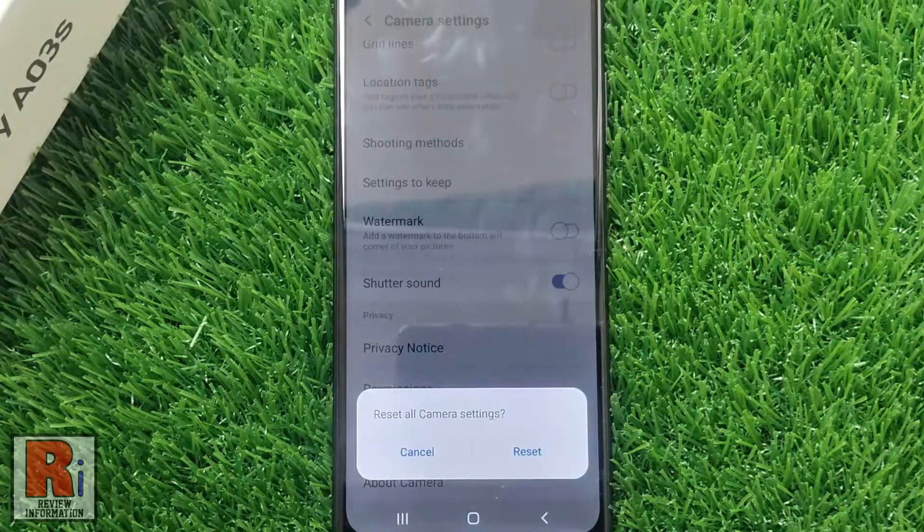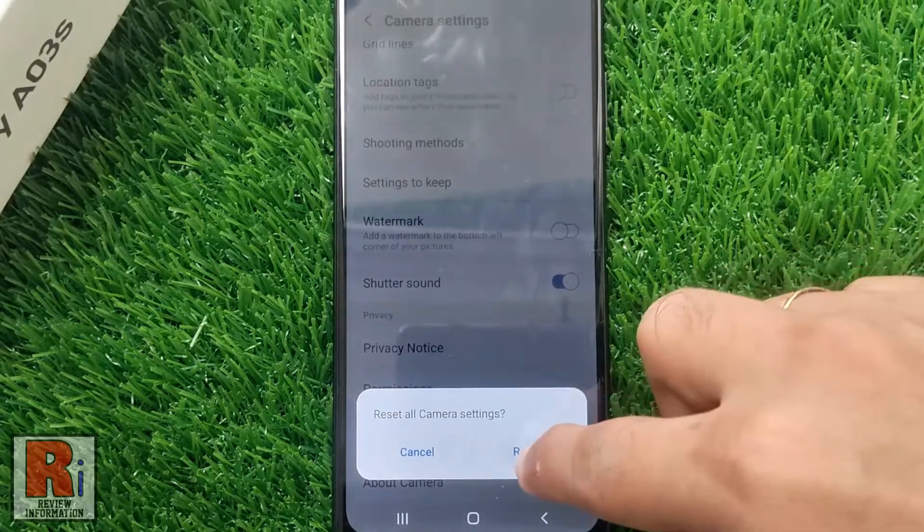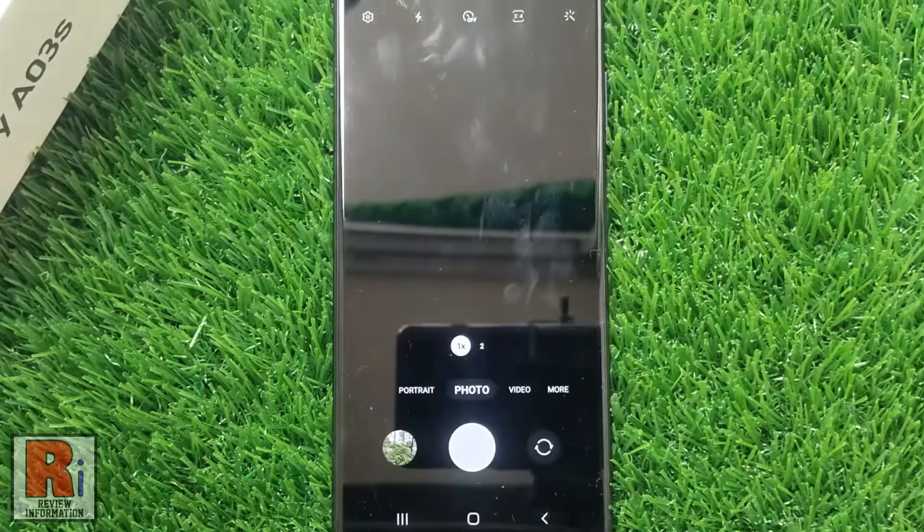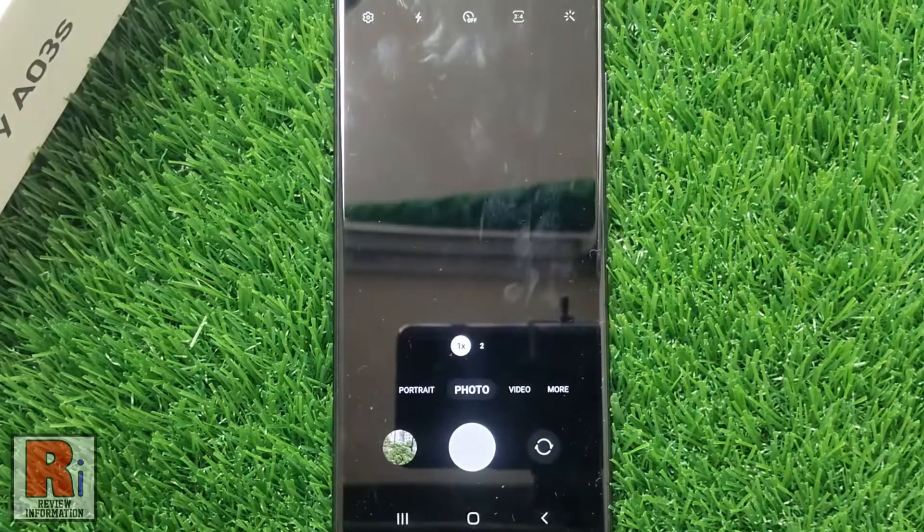From the confirmation window, tap on reset. That's it!